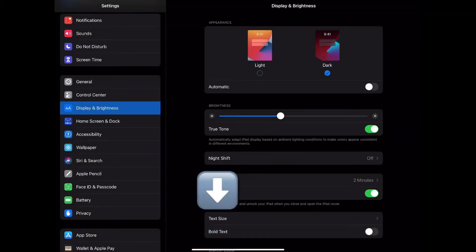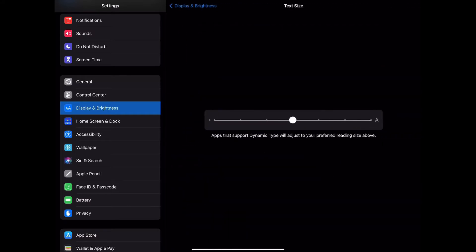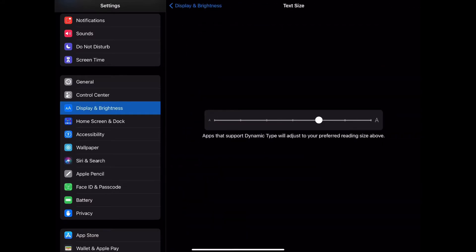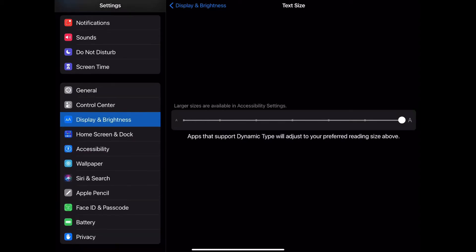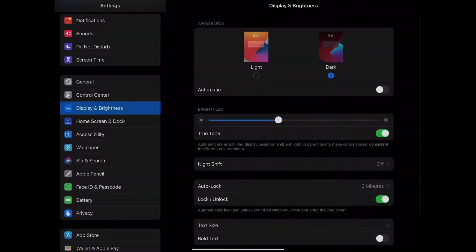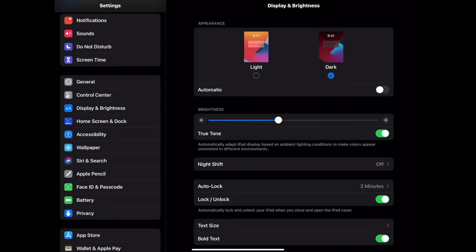Also under Display and Brightness, you have the ability to adjust the text size. You can also toggle on Bold Text.